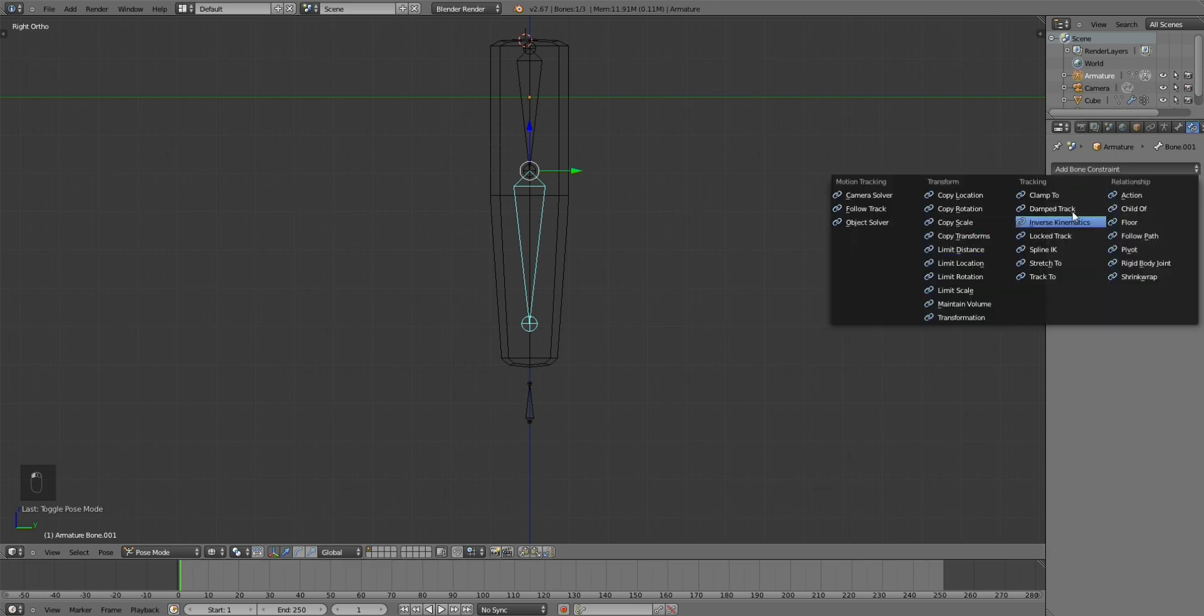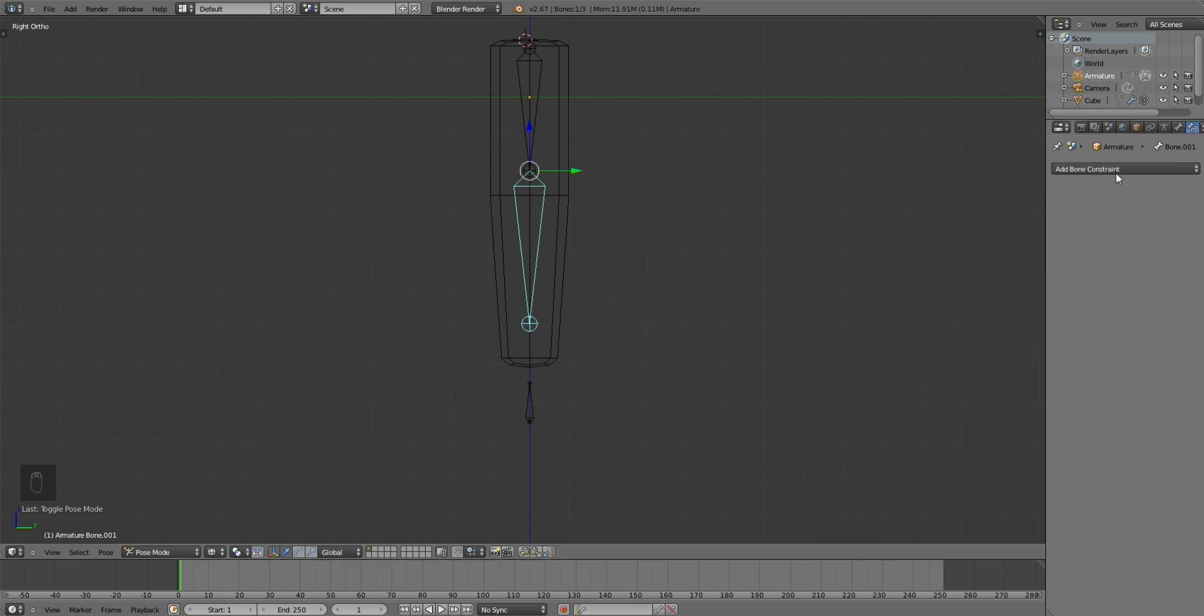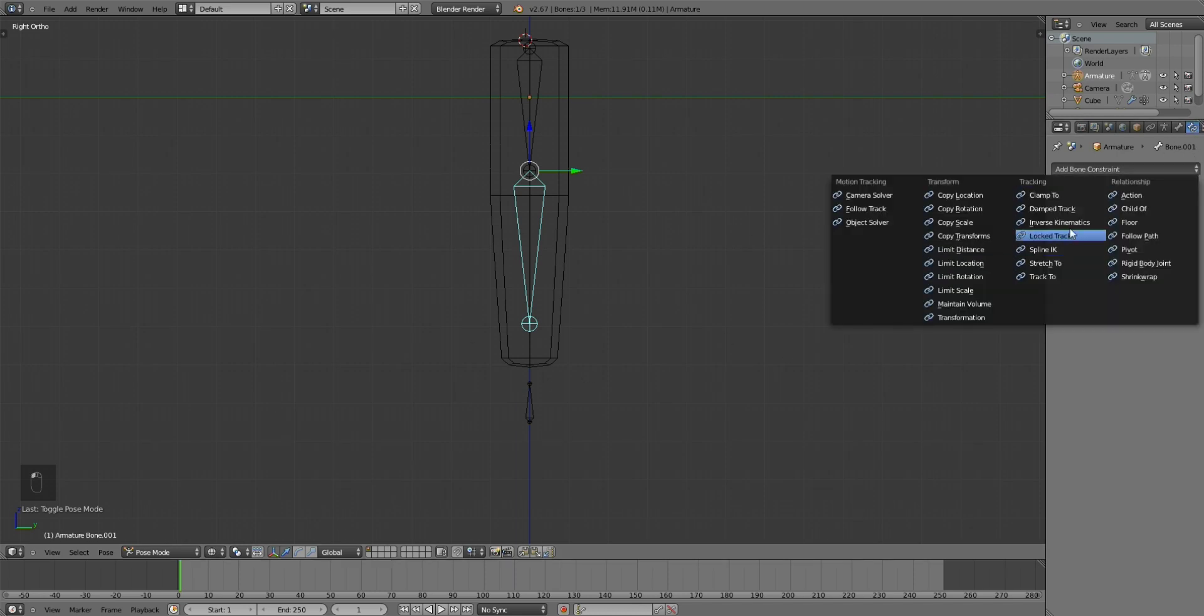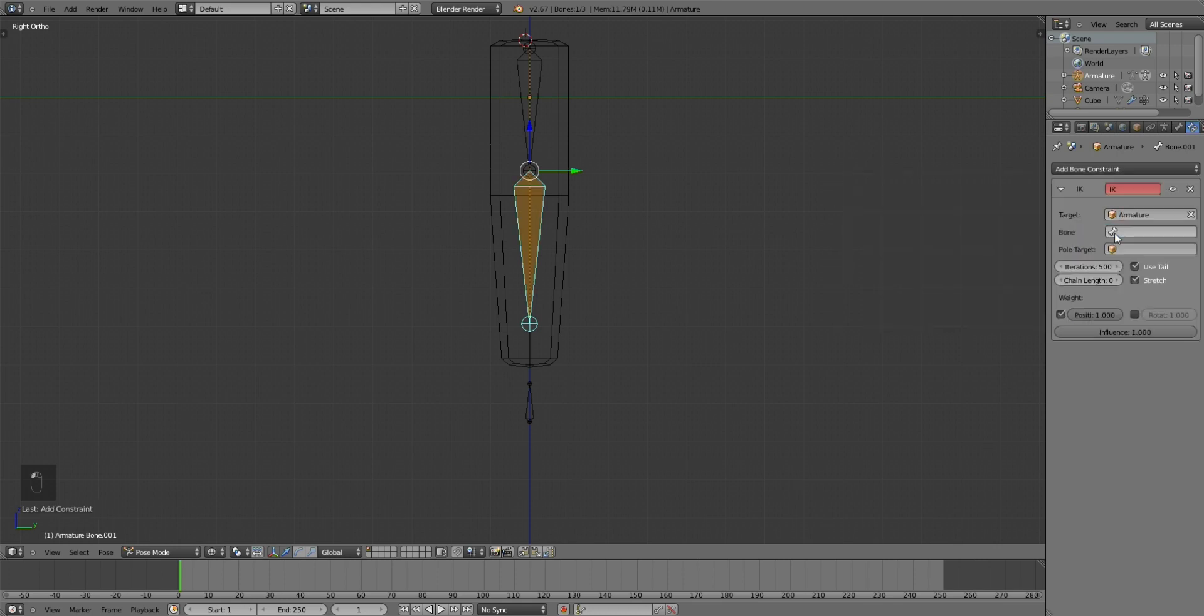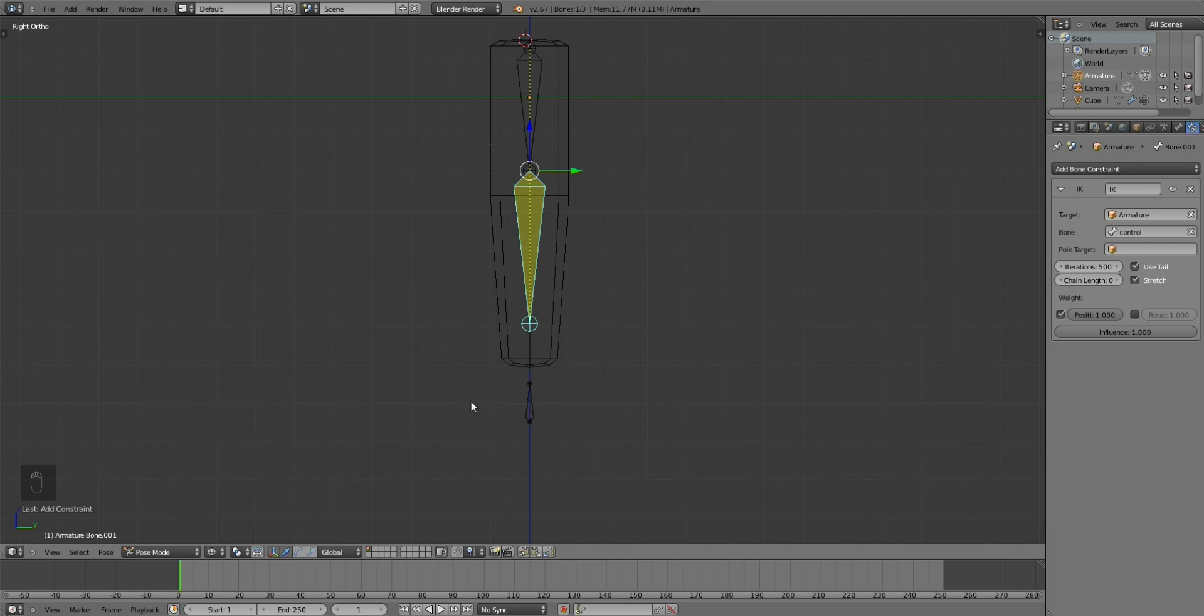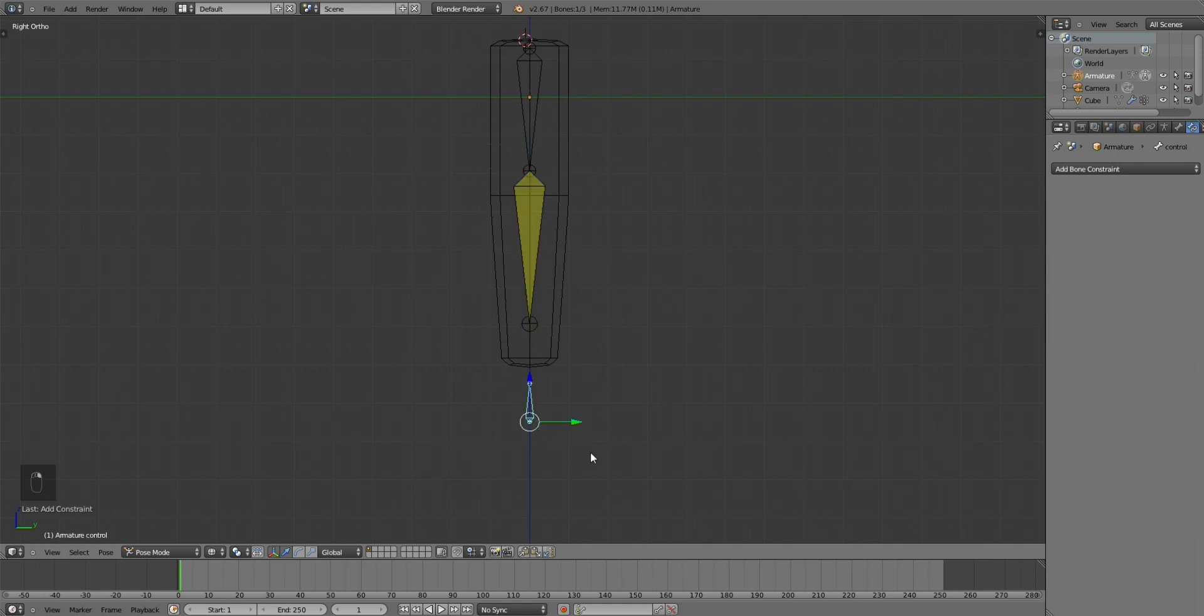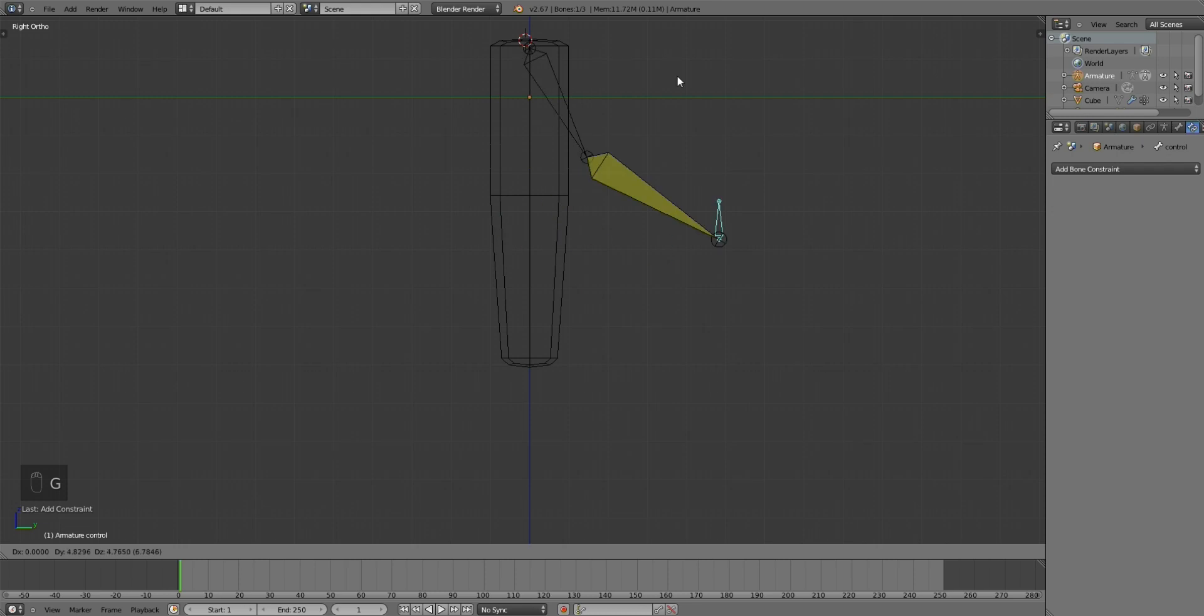So let's go to Bone Constraints, add Inverse Kinematics, select your armature, and then select your control bone, which is this one right here. And it works. That's all you need.